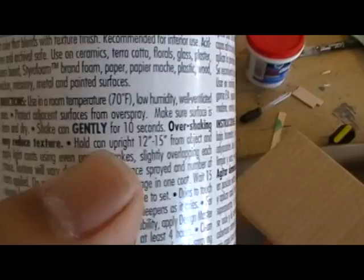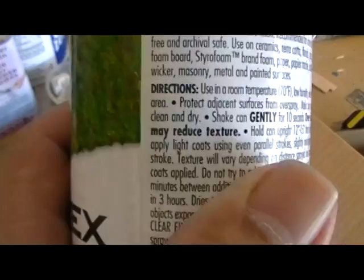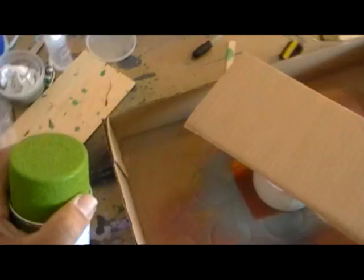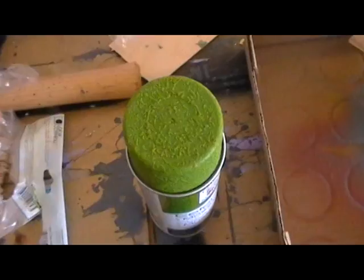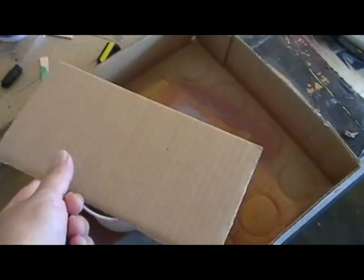Okay, so now we're in the garage, excuse the mess. I notice on the directions here it says to shake can gently for 10 seconds. Over-shaking may reduce texture. Hold can 12 to 15 inches from object. It's a little interesting because usually these things say to shake vigorously for two minutes. So I'm going to pause it here for a second while I try to get the lid off.